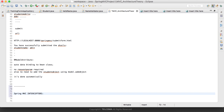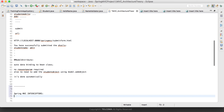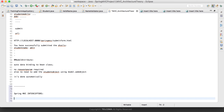Interceptors are used when we want to perform something before the request starts getting processed. They can also be used once the request is completely processed, and in between as well. So we have three points where we can use interceptors: first, before the request is forwarded to the appropriate request handler; second, once the view is being rendered to the client; and third, in between. At all three places we can use the interceptor.